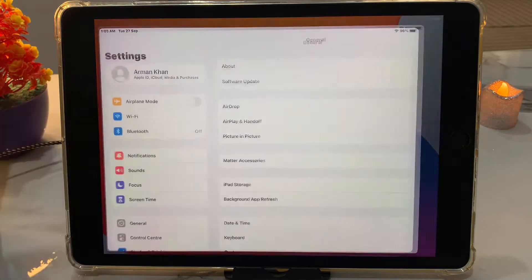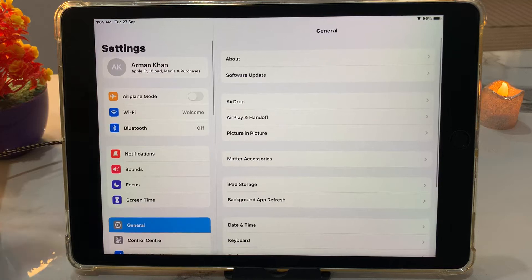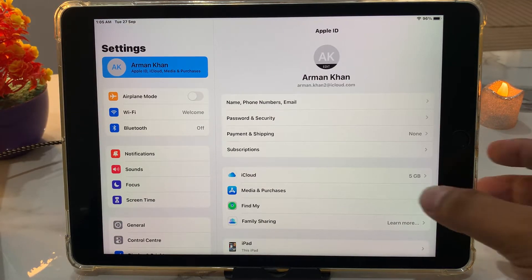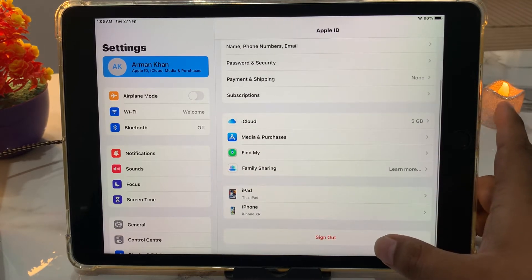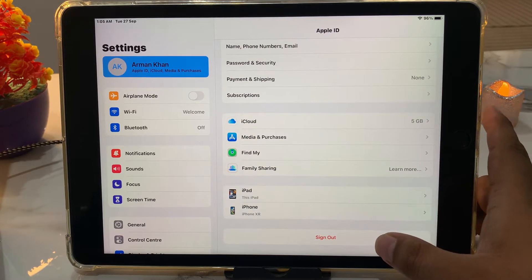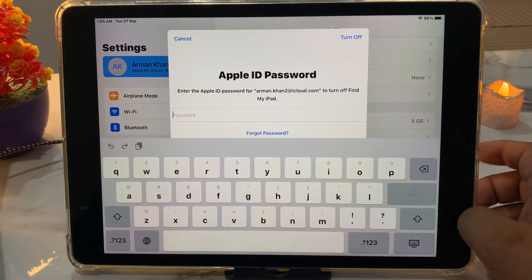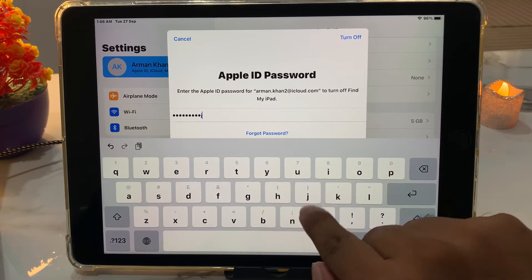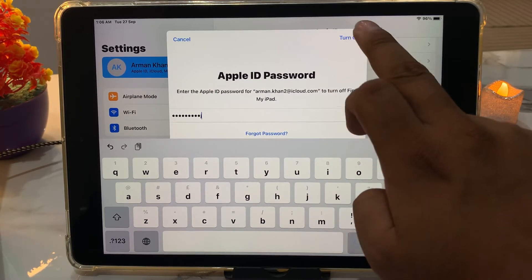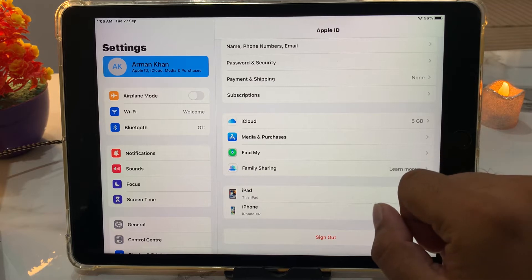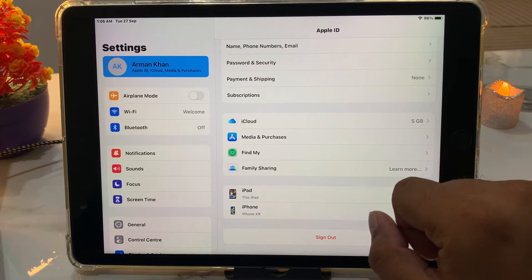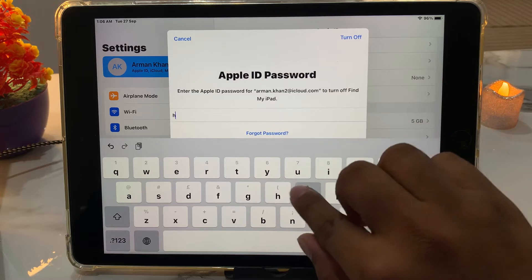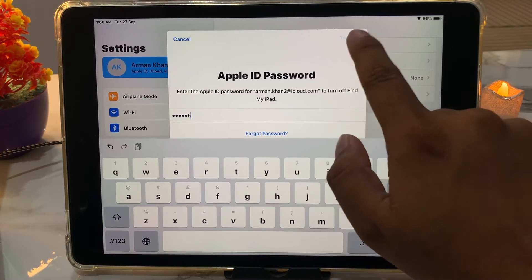On your iPad, tap on the Settings app, tap on the Apple ID, scroll up a little bit, and tap on Sign Out. Enter the wrong passcode one time, then tap on Turn Off.